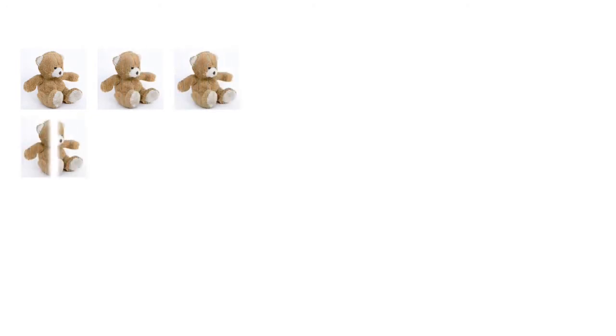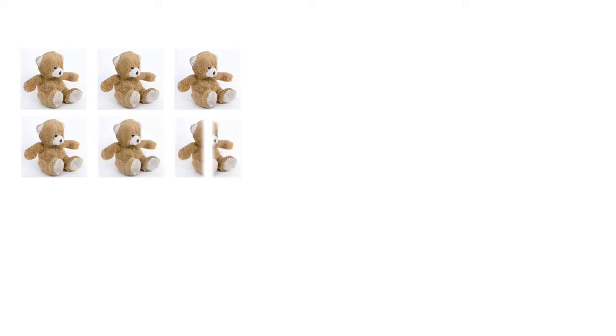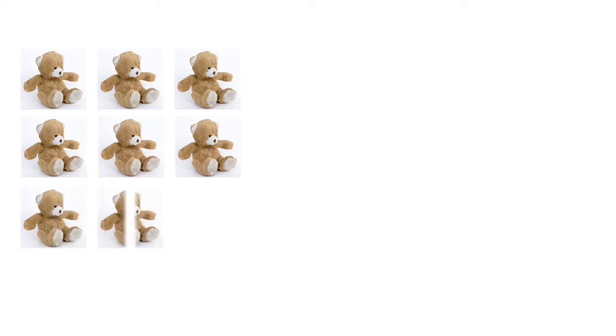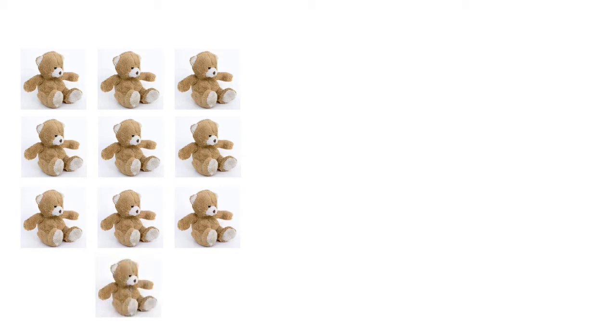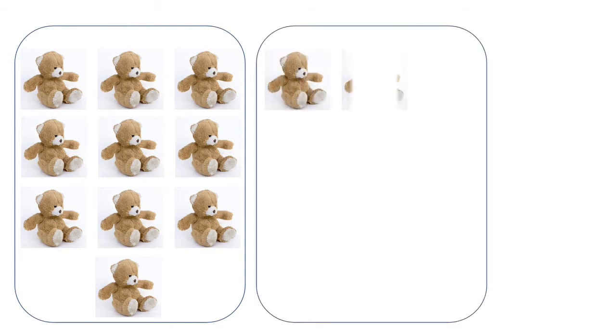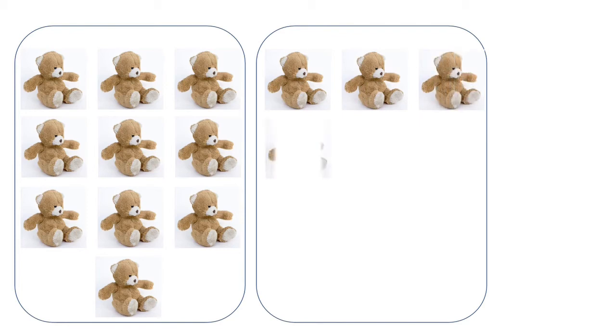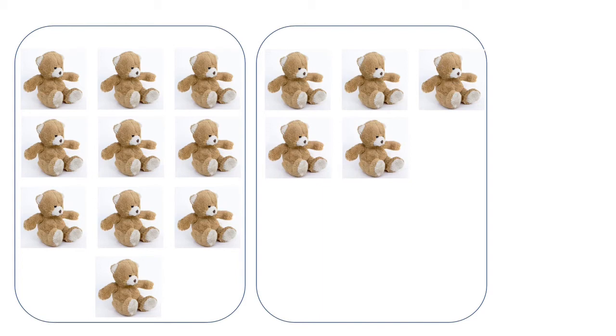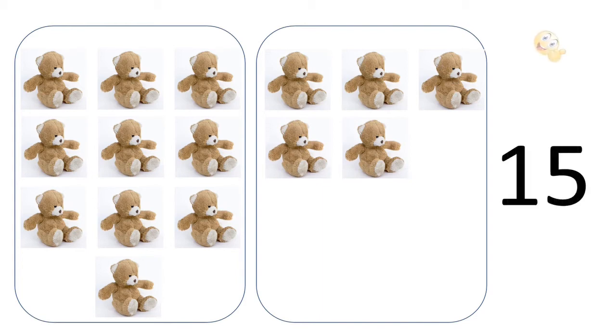Now we will count teddy bears. 1, 2, 3, 4, 5, 6, 7, 8, 9, 1, 0. So we have 10. So we have 10 teddy bears in 1 box. Now the next 1, 2, 3, 4, 5. So we have 1, 2, 3, 5, 15 teddy bears.